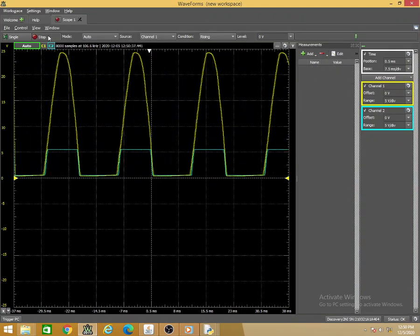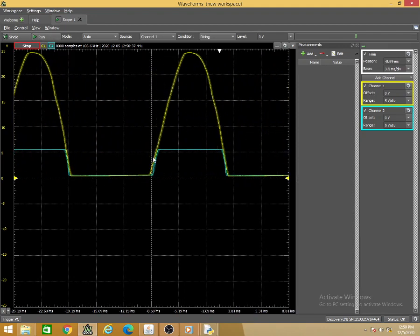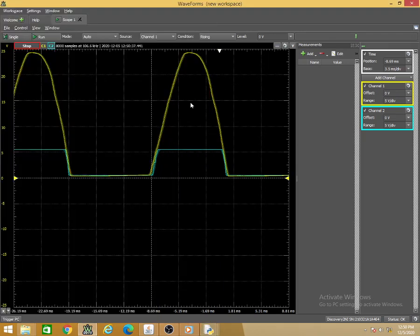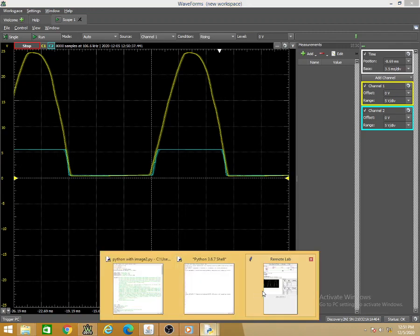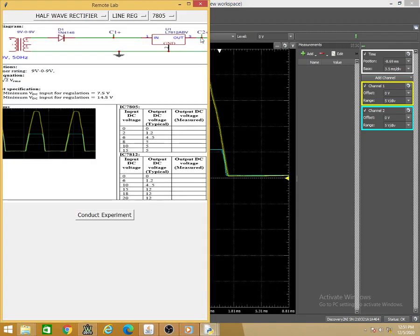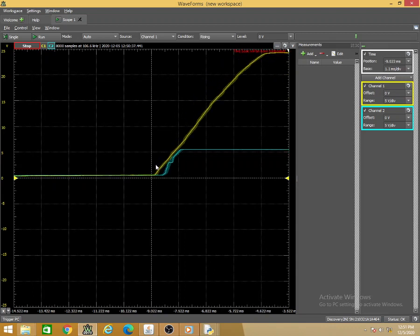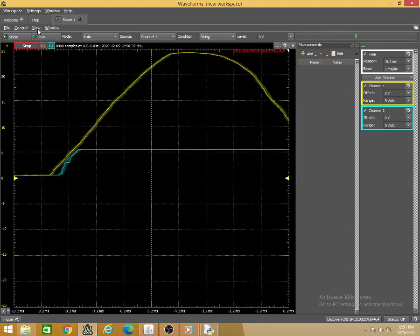Observing the waveforms: channel 1 shows the rectified signal applied to the input of the regulator — a half-wave rectified signal — and channel 2 shows the regulated output voltage. The regulator output becomes constant once the input exceeds the minimum required voltage. For 7805, the minimum DC voltage required at the input is approximately 7.5V — this is a typical value — to maintain a constant output of 5V.